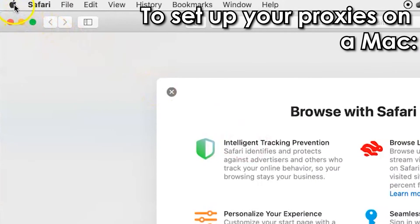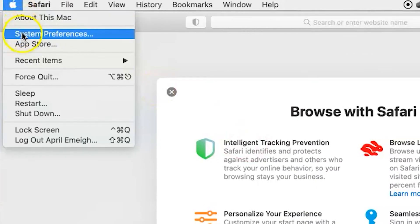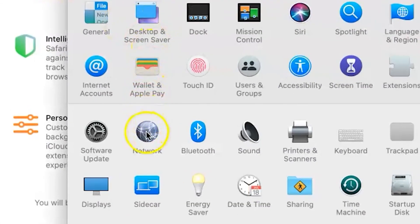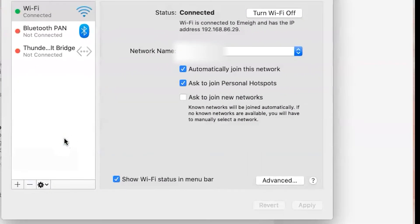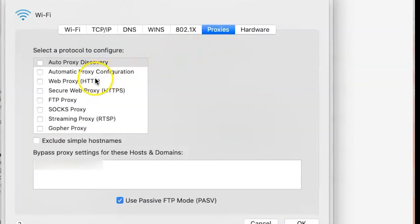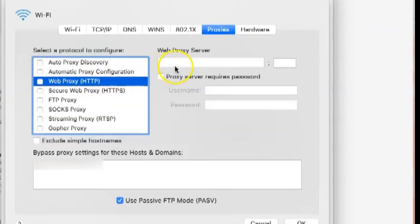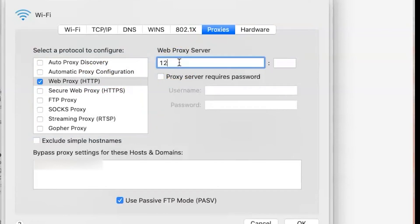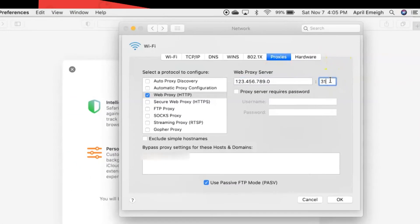To set up your proxies on a Mac: choose System Preferences from the Apple menu, select Network, select Wi-Fi, click Advanced, then click Proxies. Select the type of proxy you're using — you'll see HTTP, HTTPS, and SOCKS in the list. Enter the IP address and port number provided by your proxy seller. Enter the username and password provided by your proxy seller if you've chosen User Pass Authentication. Save and close your settings.